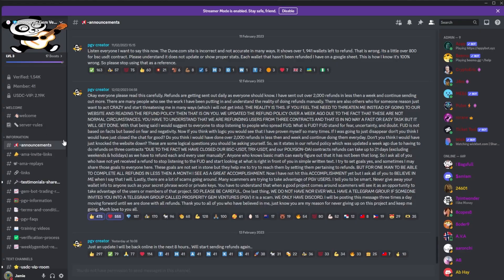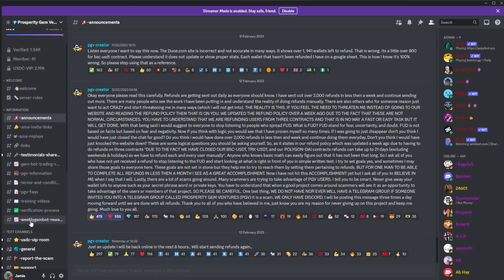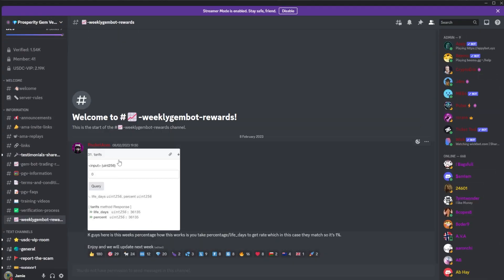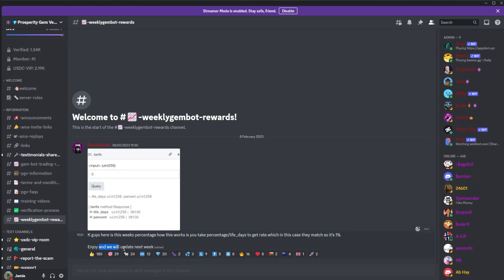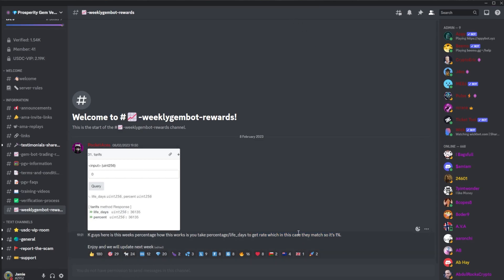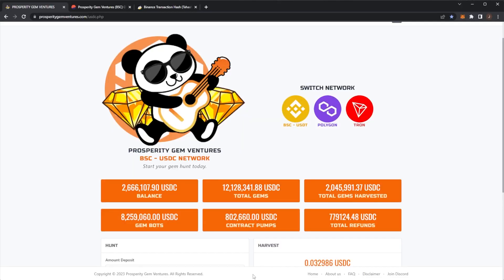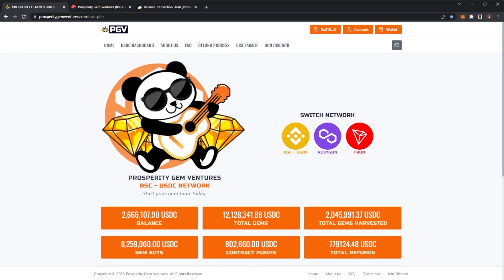If we look at PGV, weekly gem percent, here we can see 1% so far. Enjoy it and we'll update next week, which is February 15th tomorrow. So we'll get a new percent tomorrow. Let's do a little game. In the comment section down below, drop a comment. What percent do you think it will be for the next week?